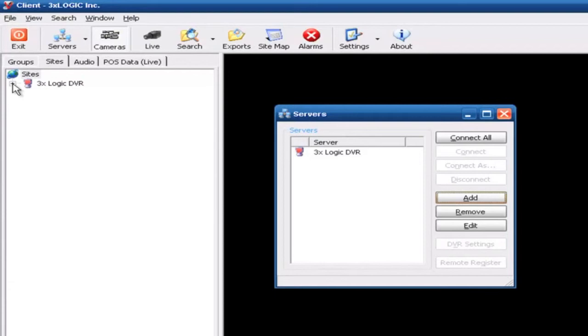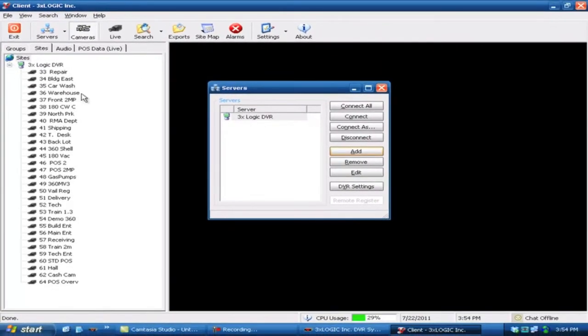We'll go ahead and hit OK, and it's gone ahead and saved it over here off to the left. To connect to this particular server, all you have to do is push the little plus button, and of course it's going to give you all of your camera titles down here that you can immediately connect to. I'll see you next time.